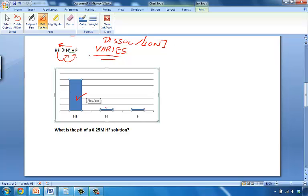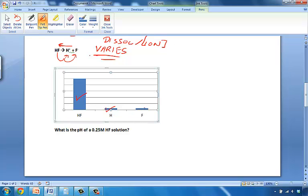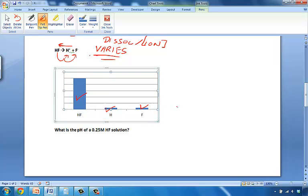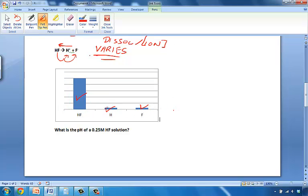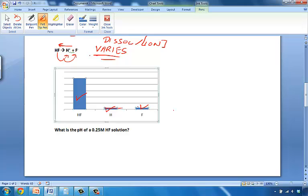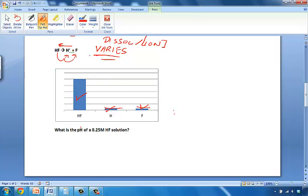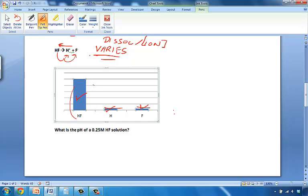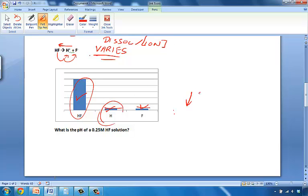Some of it has been converted to H and to F. And they are in equal amounts of H plus and F minus. But the majority of the solution remains in its molecular form. Not a lot of H has been produced. Less H plus, the weaker the acid.